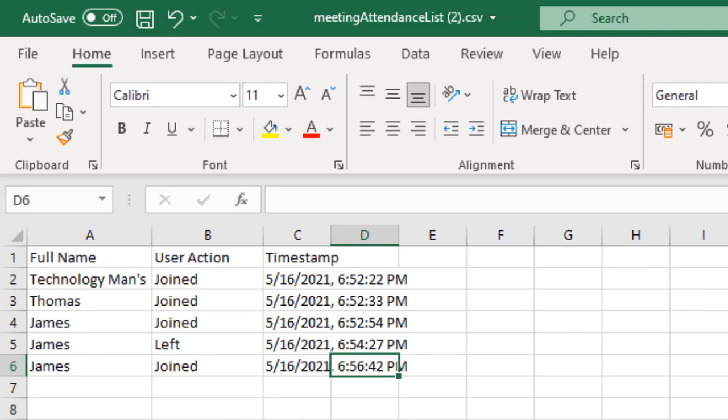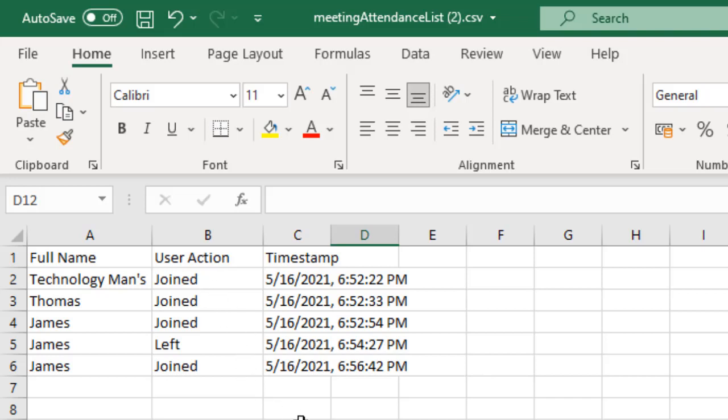So that's why this attendance list is really important for that. It will go to your downloads panel and you just have to click on it and you will get the attendance list to basically know who joined at what time and who left at what time.